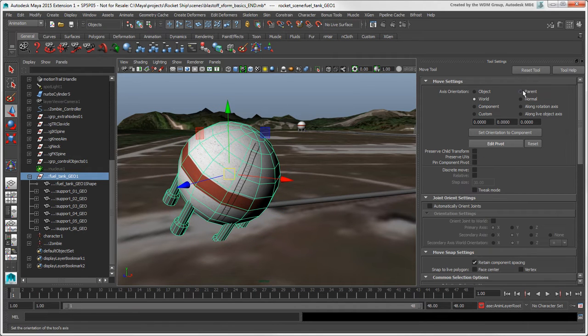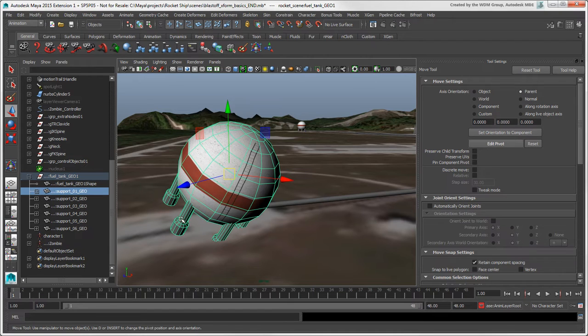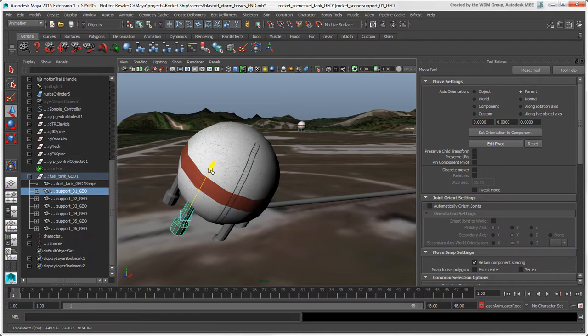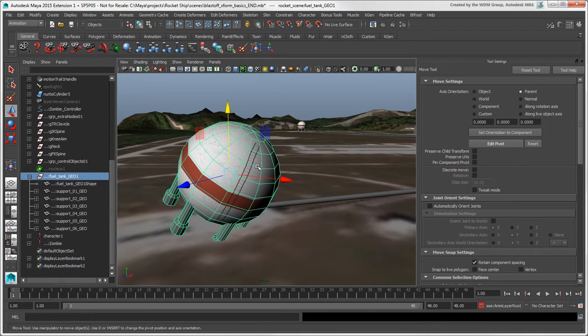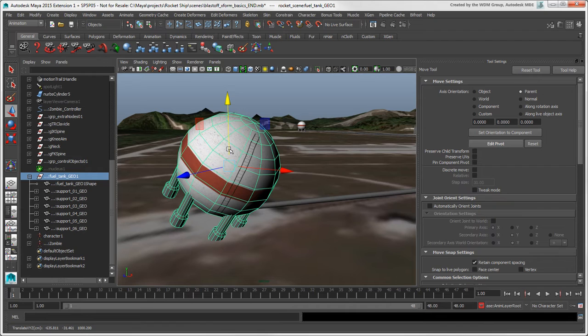Parent mode for the Move and Scale tools is like parent mode in Softimage and transforms the object in relation to its parent's coordinate system. In Maya 2015 and earlier, this mode is called Local mode.